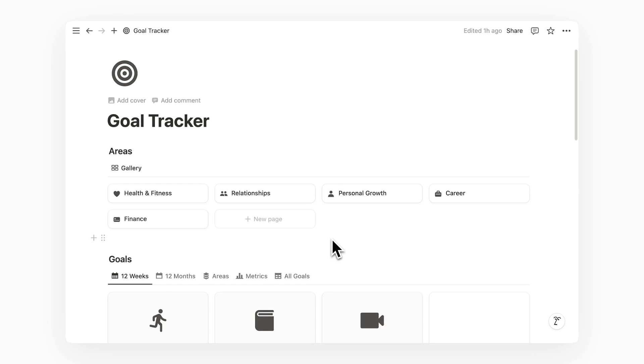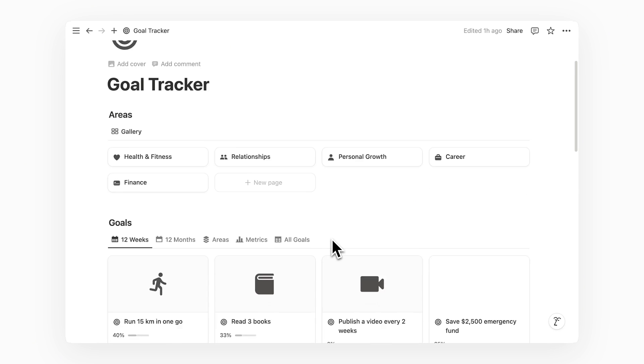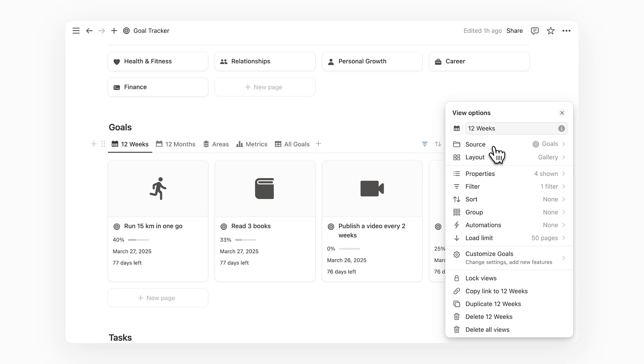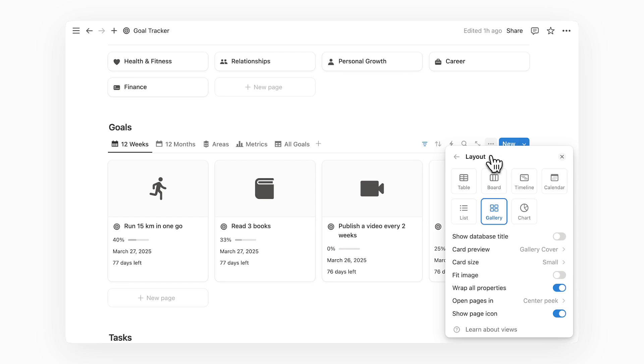The first tip is to add a cover to each goal page. You can see that I already have gallery covers for my other goals. This is a feature of the gallery view in Notion where you can go to the layout settings to turn on card preview.